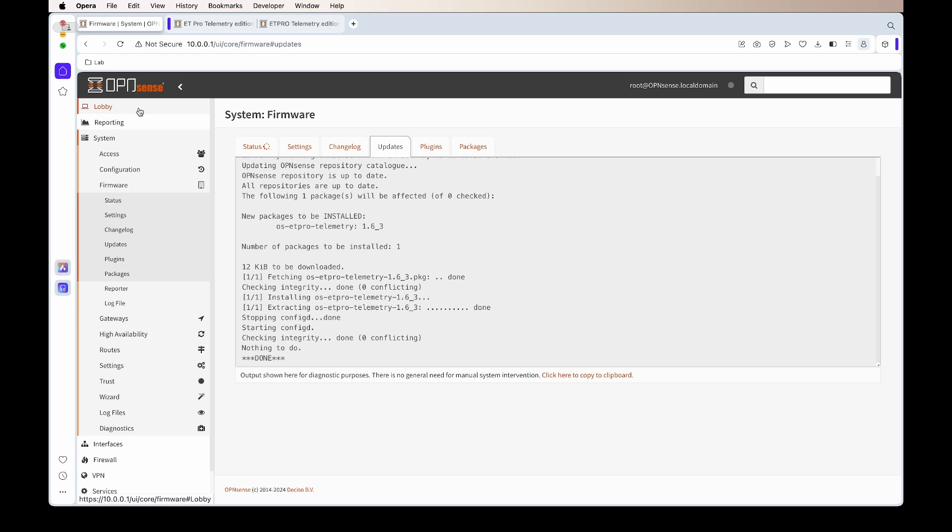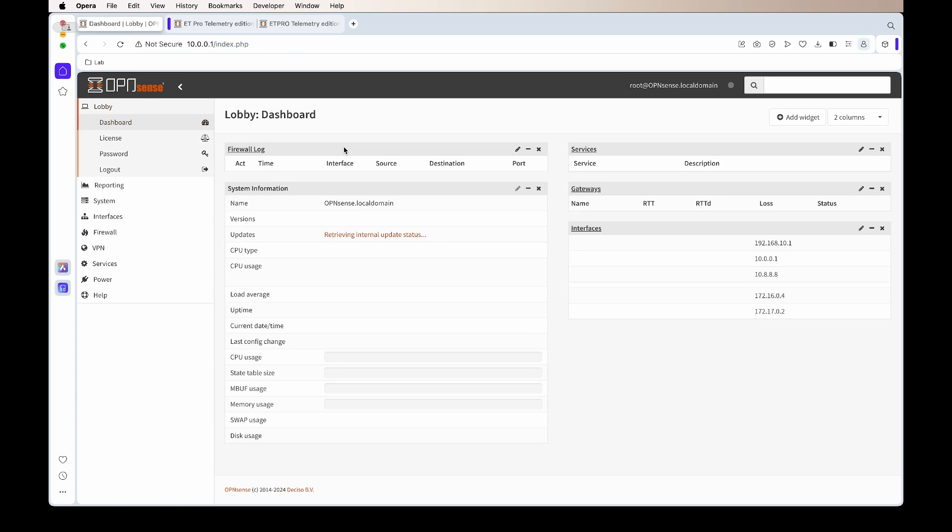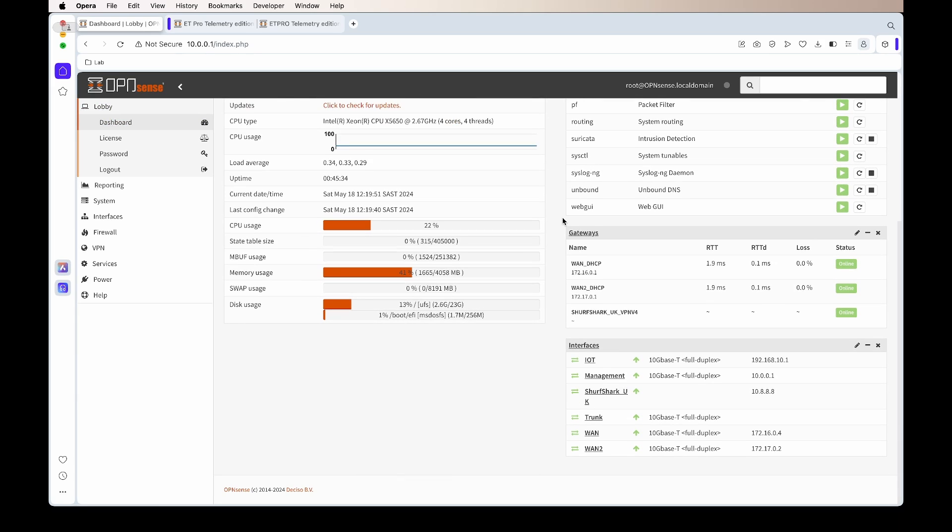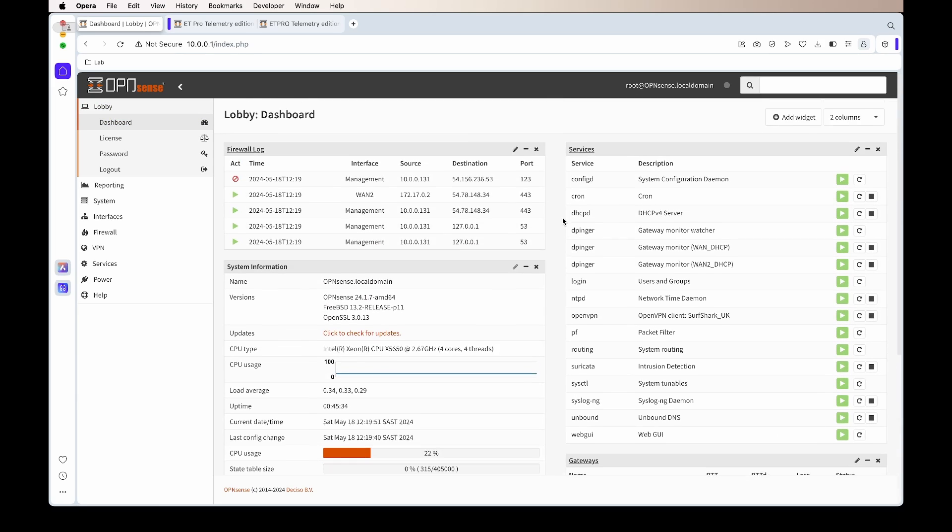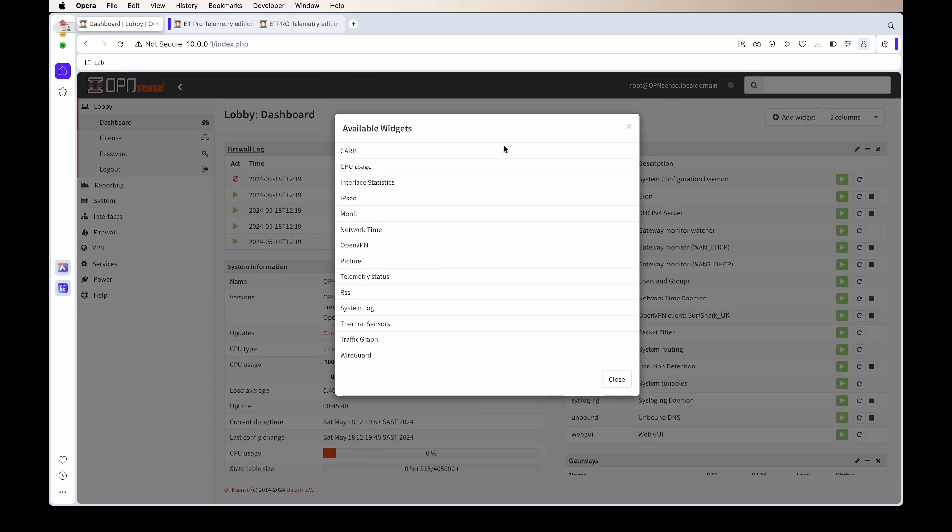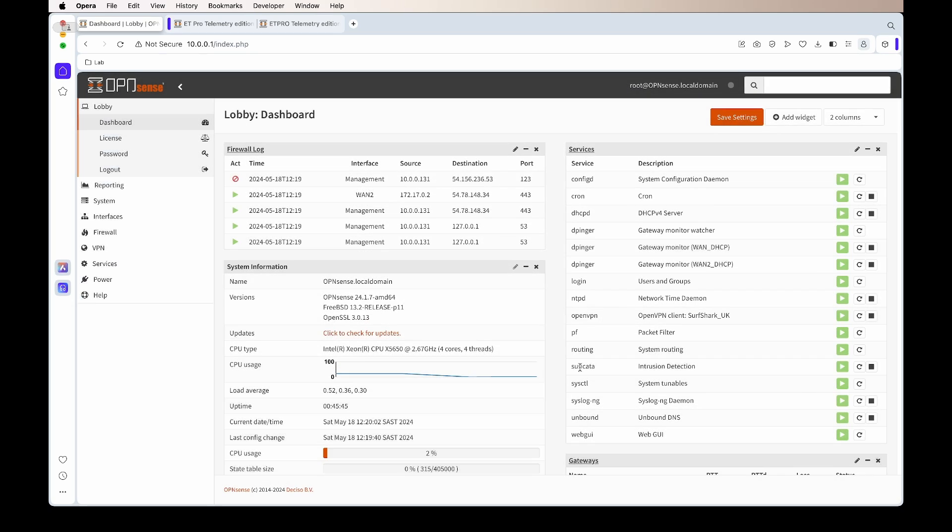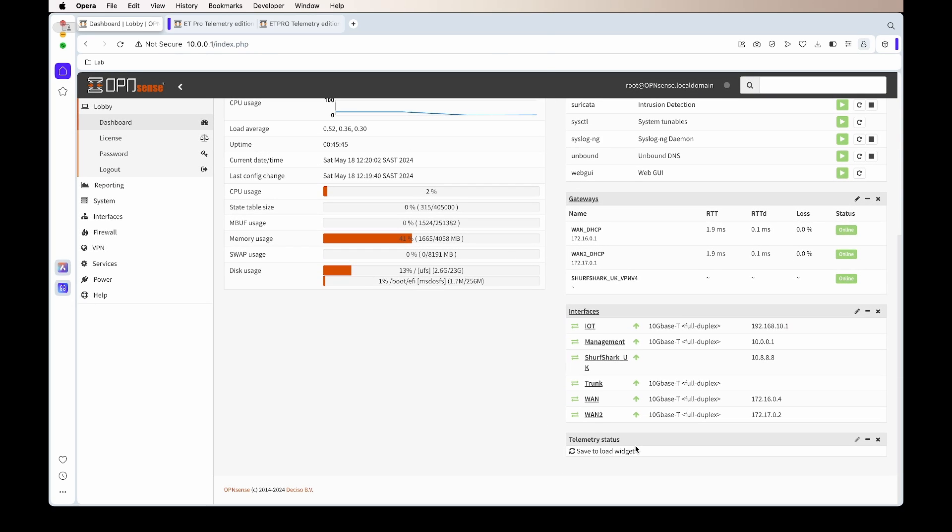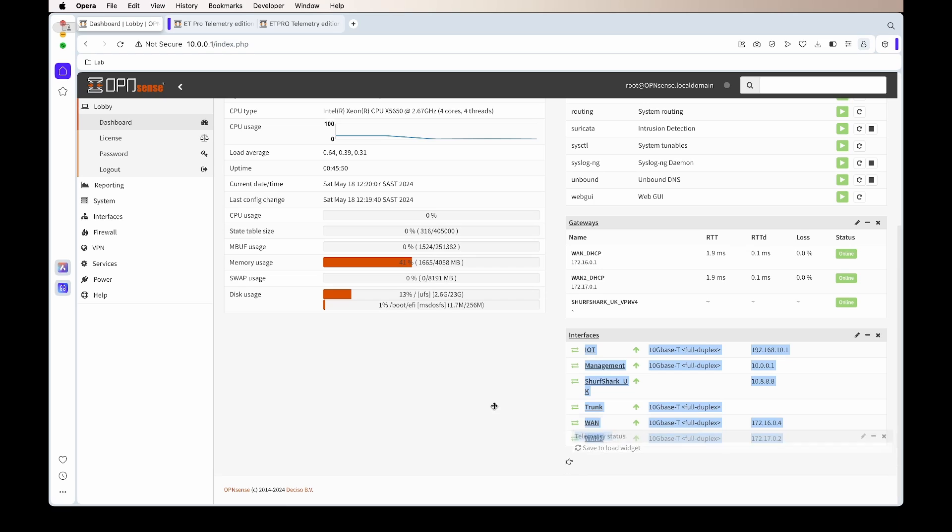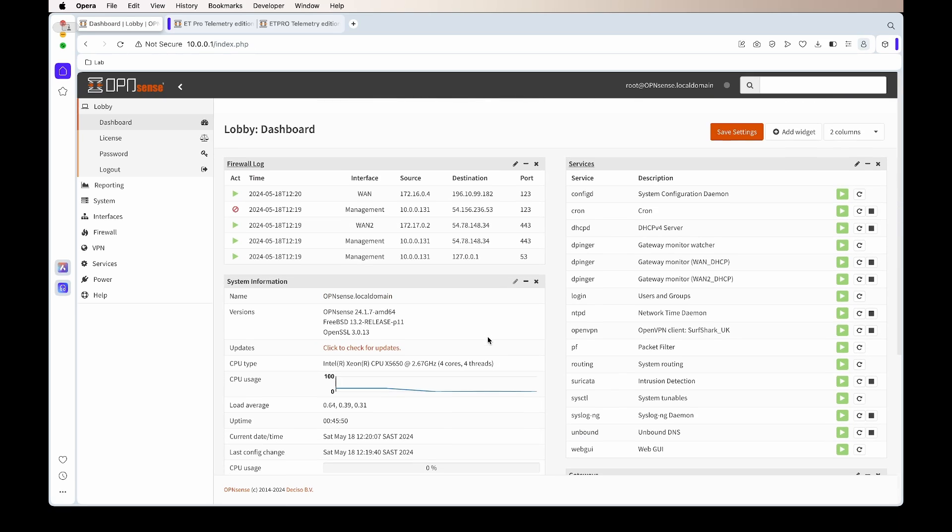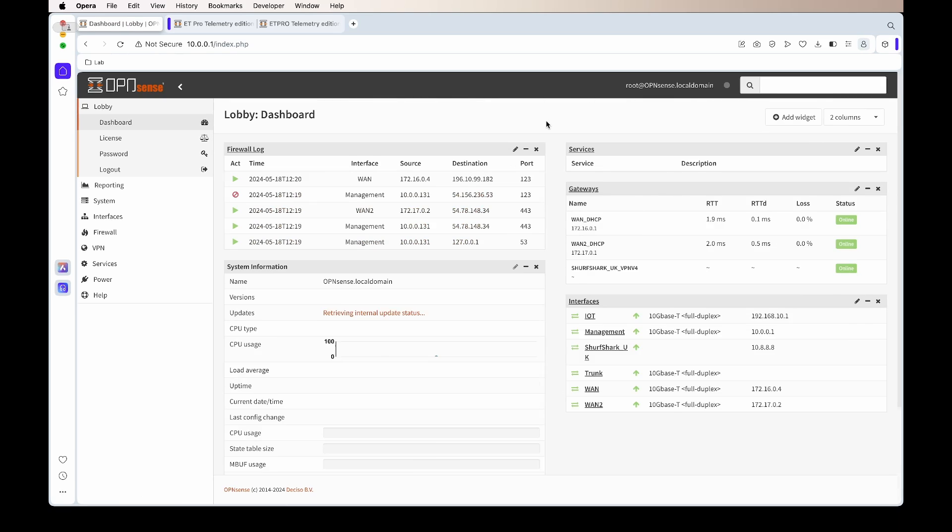If we go to Dashboard, we can then add the widget. Basically, what their widget is: it will just give you a quick overview of if your license is happy, if it's working, and then the last time that it has downloaded any new updates from it. Since I haven't put in the license yet, the access token, nothing will pop up yet.